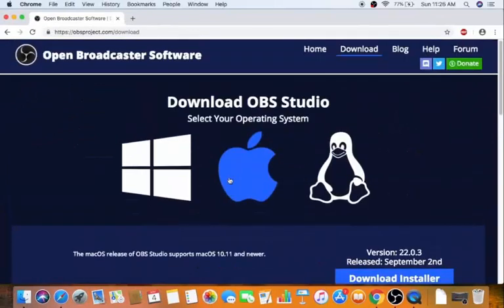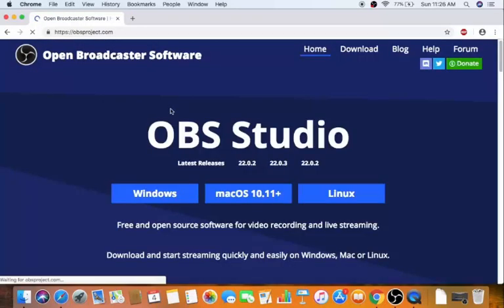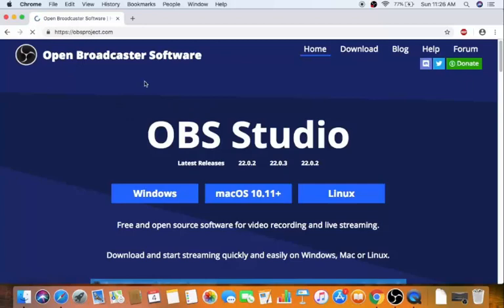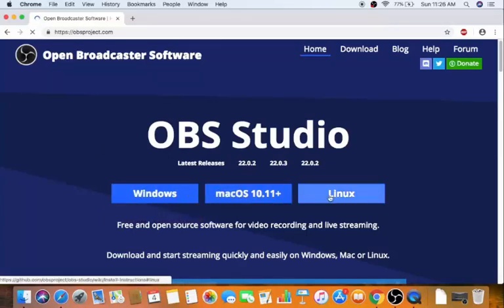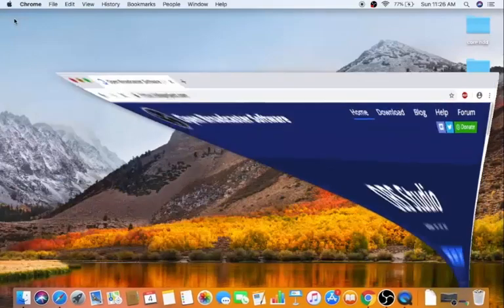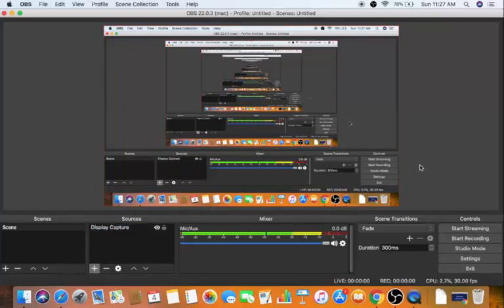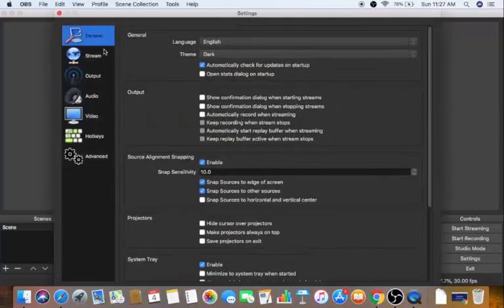Minimize OBS Studio and open your browser. Browse around — for example, I'm on the OBS website home page showing options for Windows, Mac OS, and Linux — so the recording captures those changes. When done, go back to OBS Studio and click 'Stop Recording'.